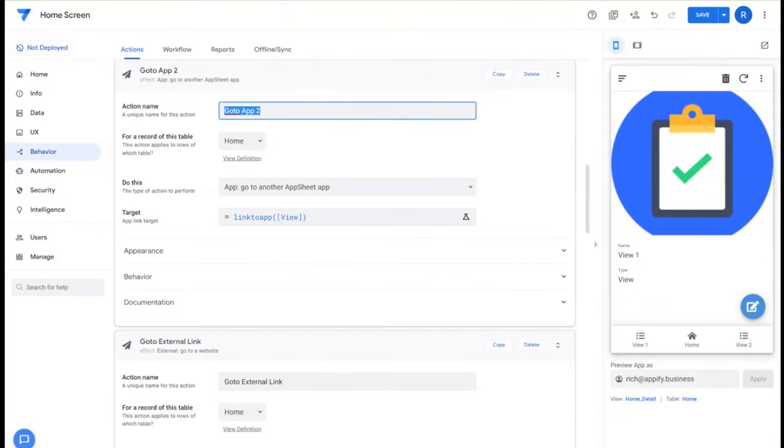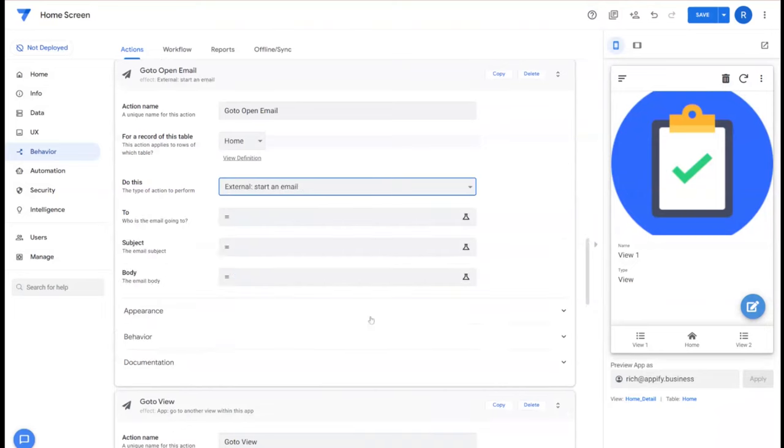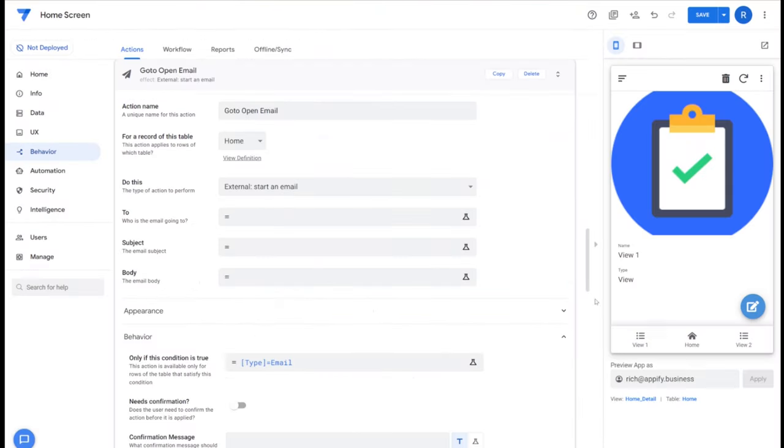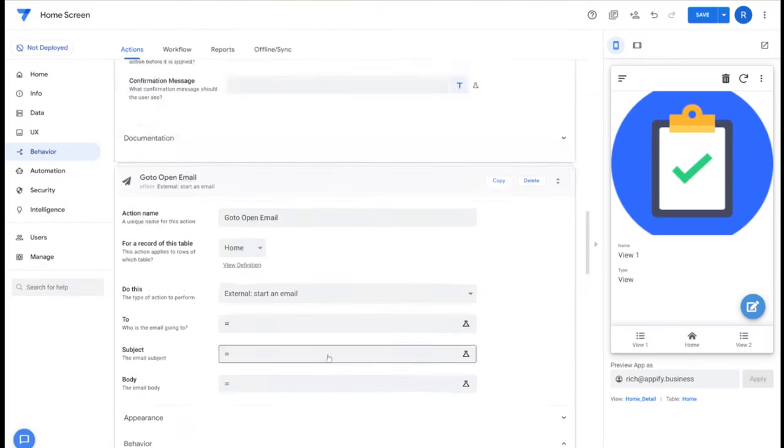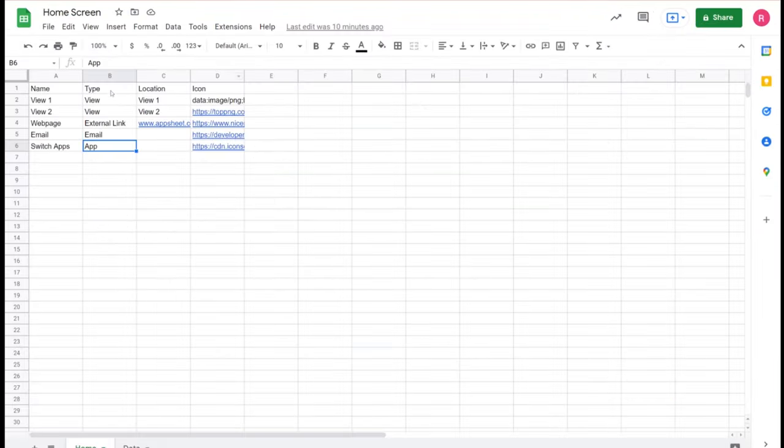Then we'll create the last action here called go to open email. We'll choose open a start email option and under type choose email. Just to review, we've created four different actions here that represent each of the types associated with the different types we've identified in our table.